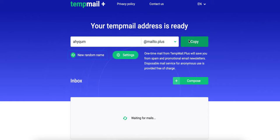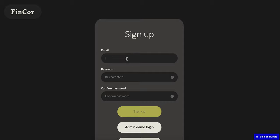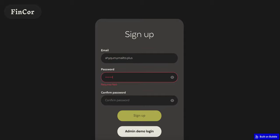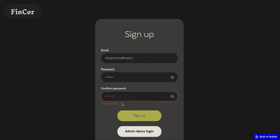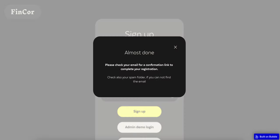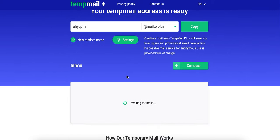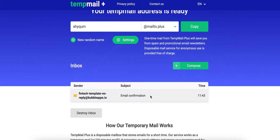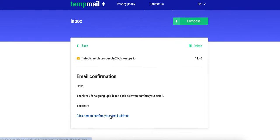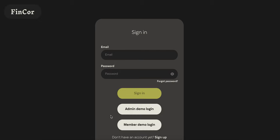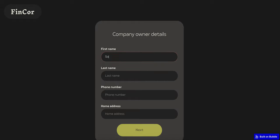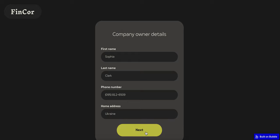I will use a template email address for this purpose. Let's sign up first. Now I should get a welcome email — and confirm my email address. At this step, I have completed my personal details and can proceed to the company ones.